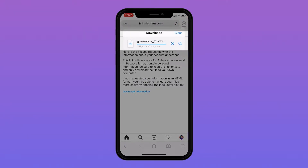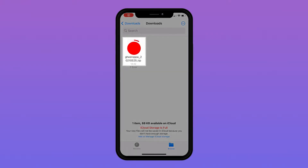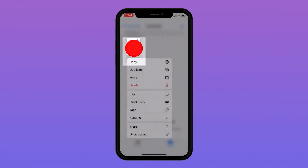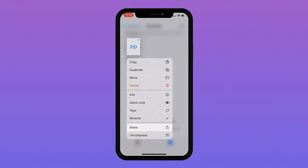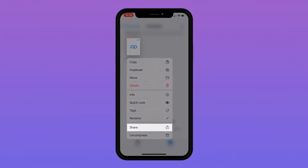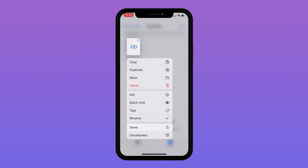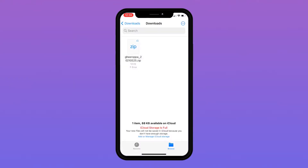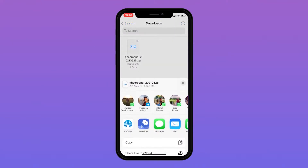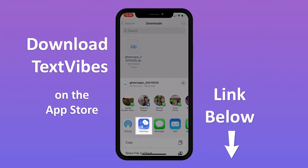Once your data has downloaded completely, tap on your file and click Share. A page will pop up asking where you want to open your data. Select Textvibes — you can find the link to download it below.